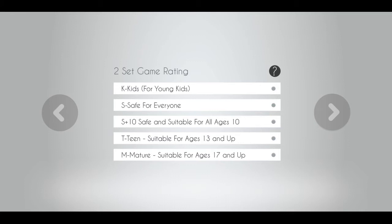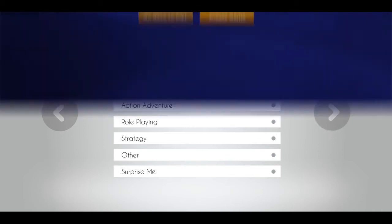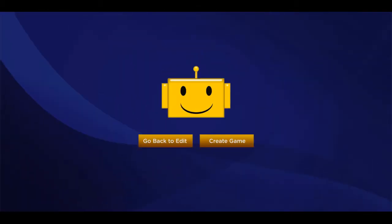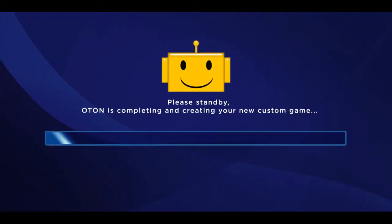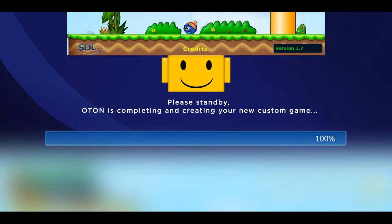Continue to follow each create tab screen prompt. This is a demo only and will not create a real game at this time, but in a few weeks this section will be unlocked for beta game creation. Once you get to the last screen, click the create game tab. You'll see the game loading as Oton creates the game you've just compiled.